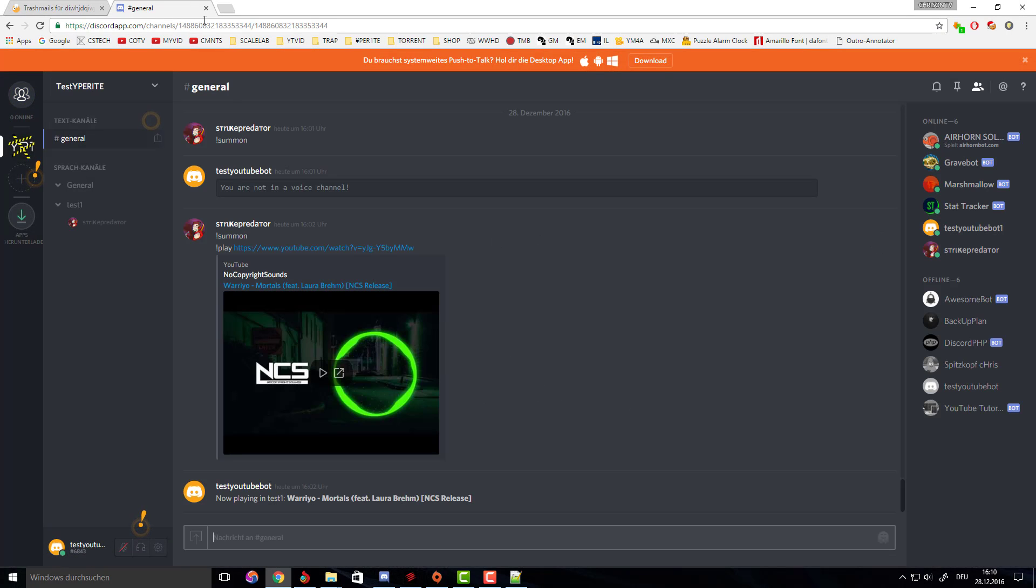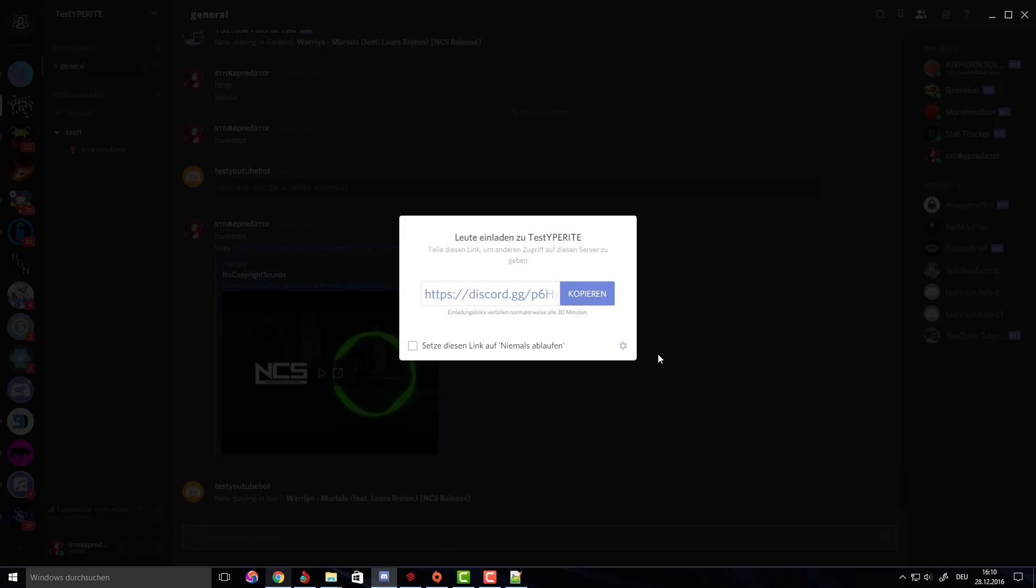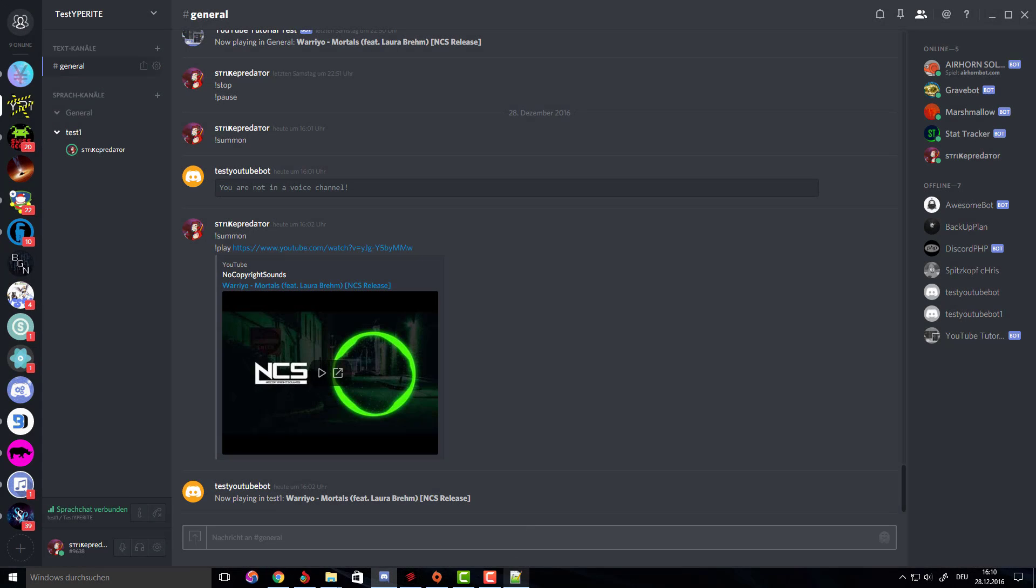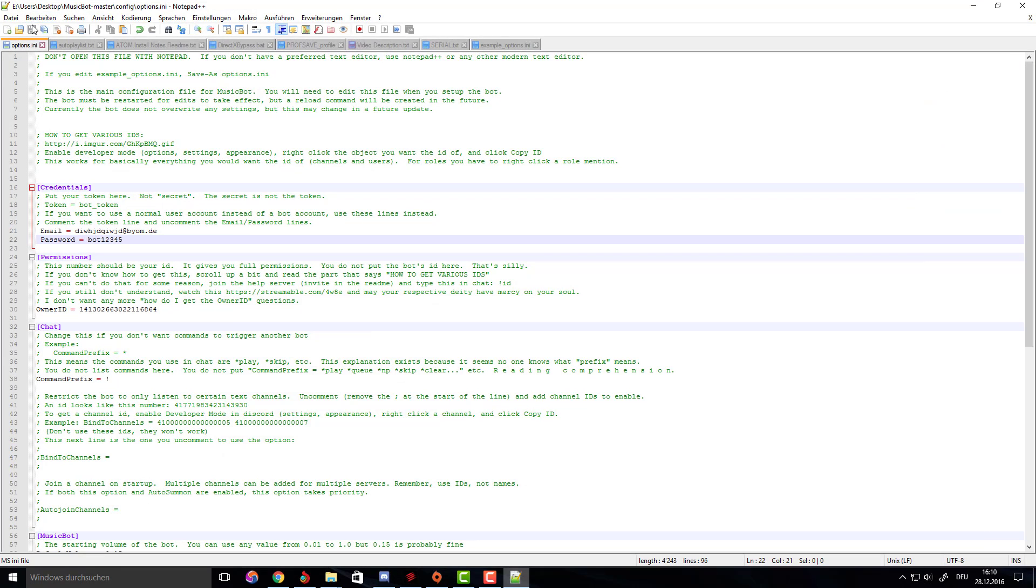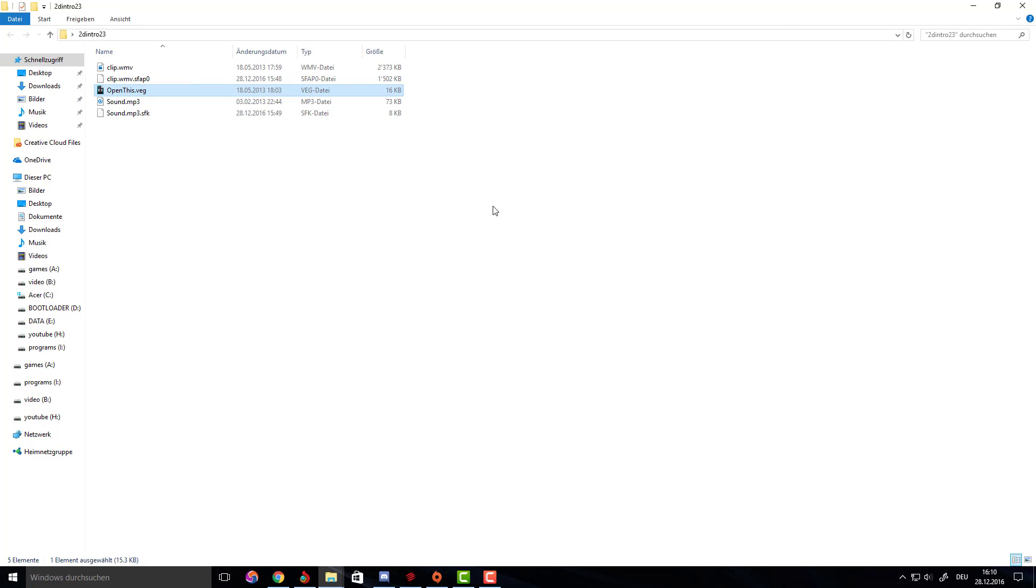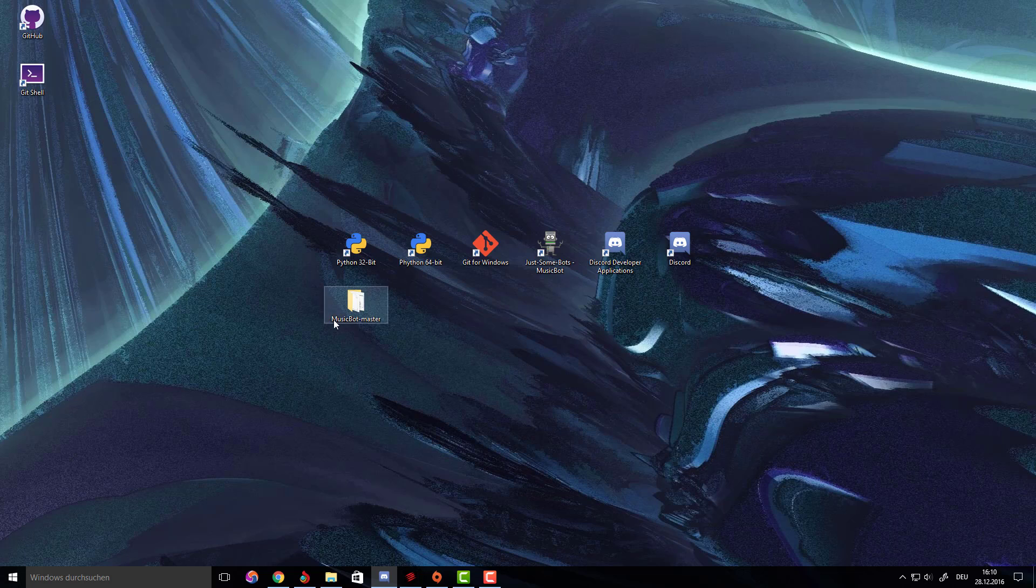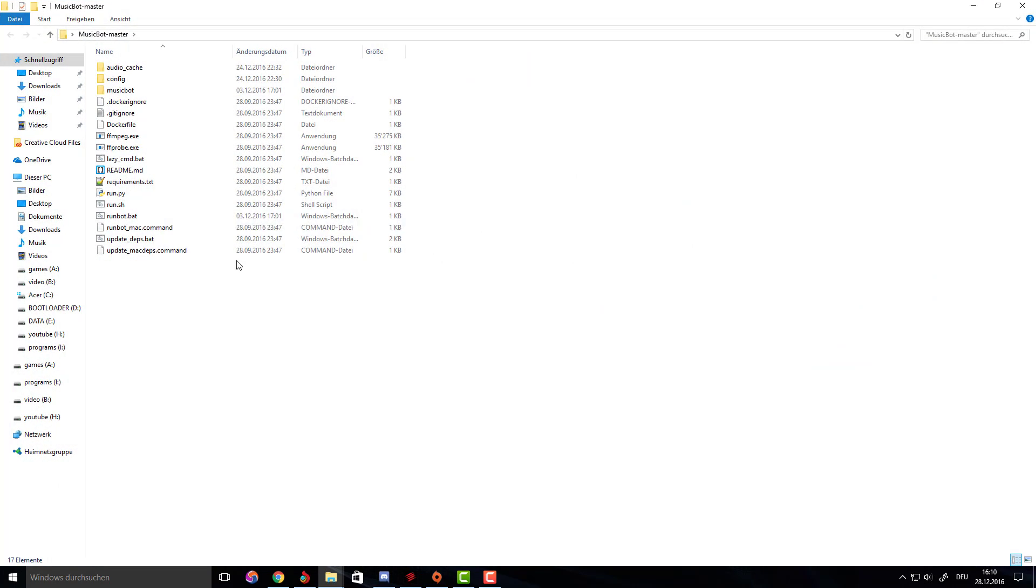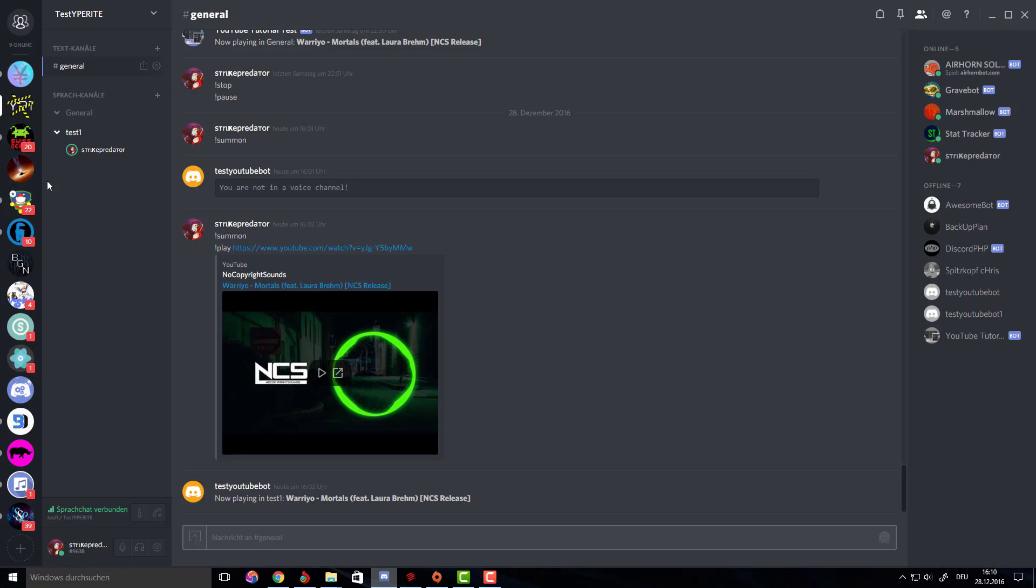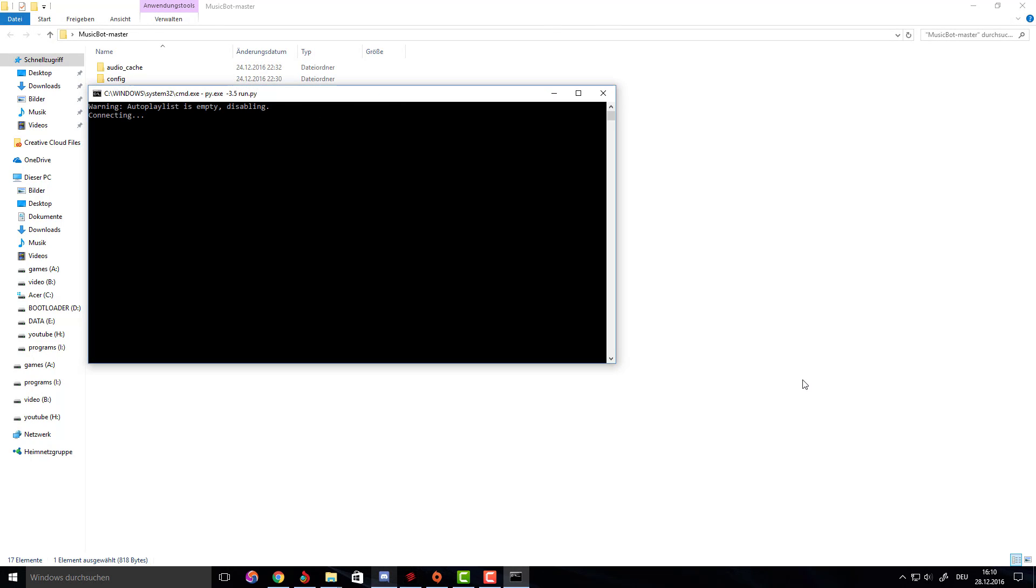You can close that, you can even sign out, it doesn't matter. Save the config file, close that, and now we can go ahead and run the bot again. Before you make it join, make sure that you're in a voice chat so that it works correctly.